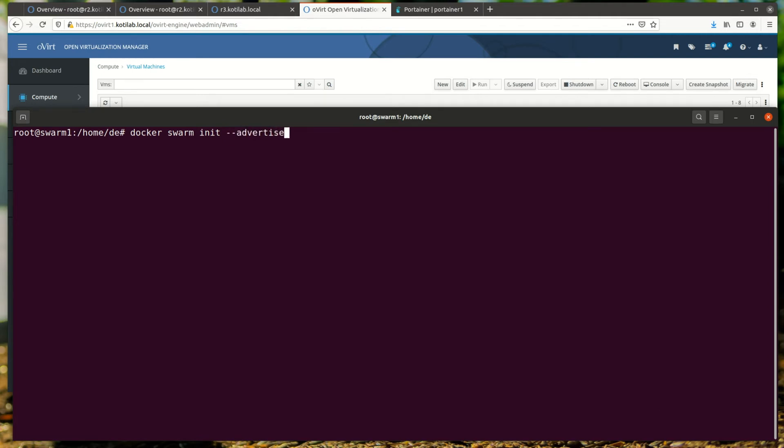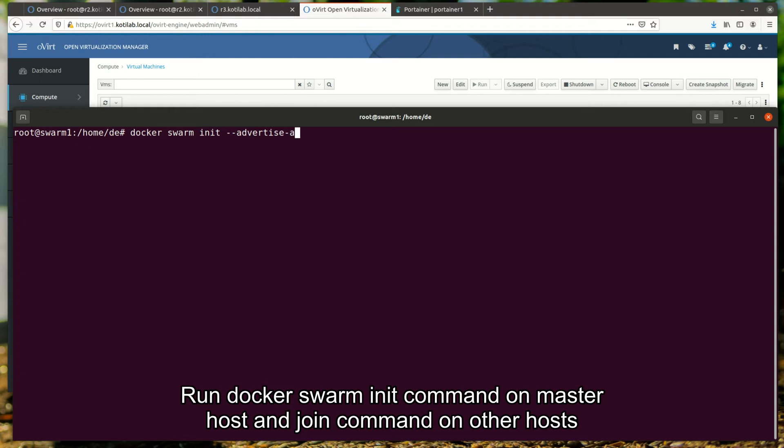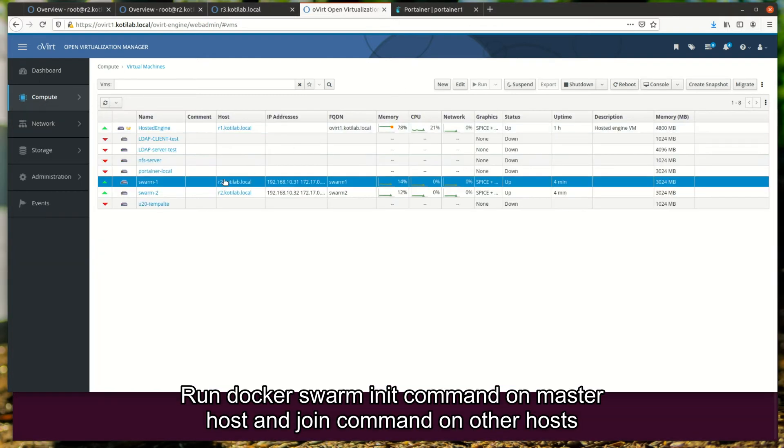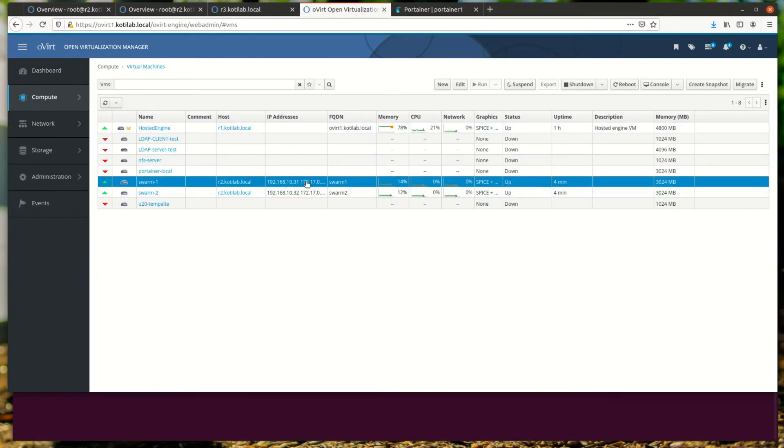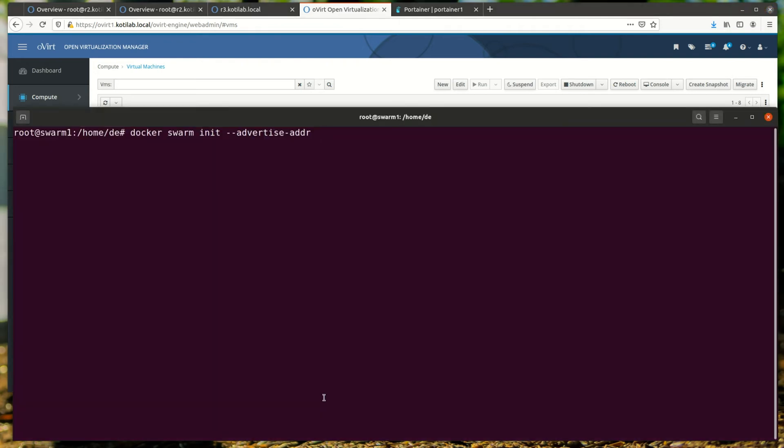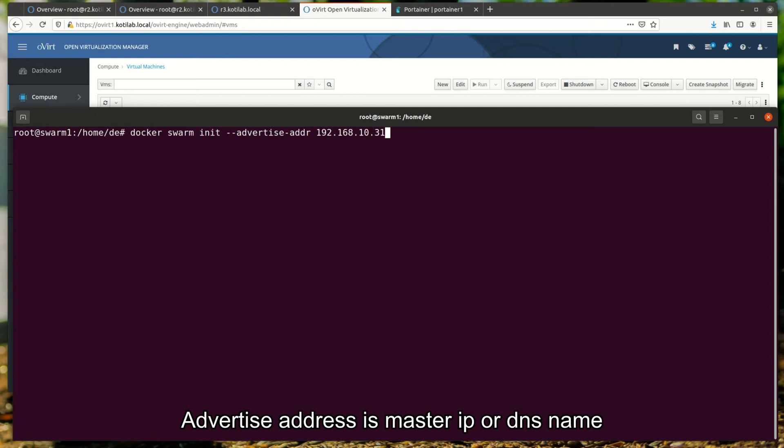Run Docker Swarm init command on the master host and join command on other hosts. Advertise address is master IP or DNS name.